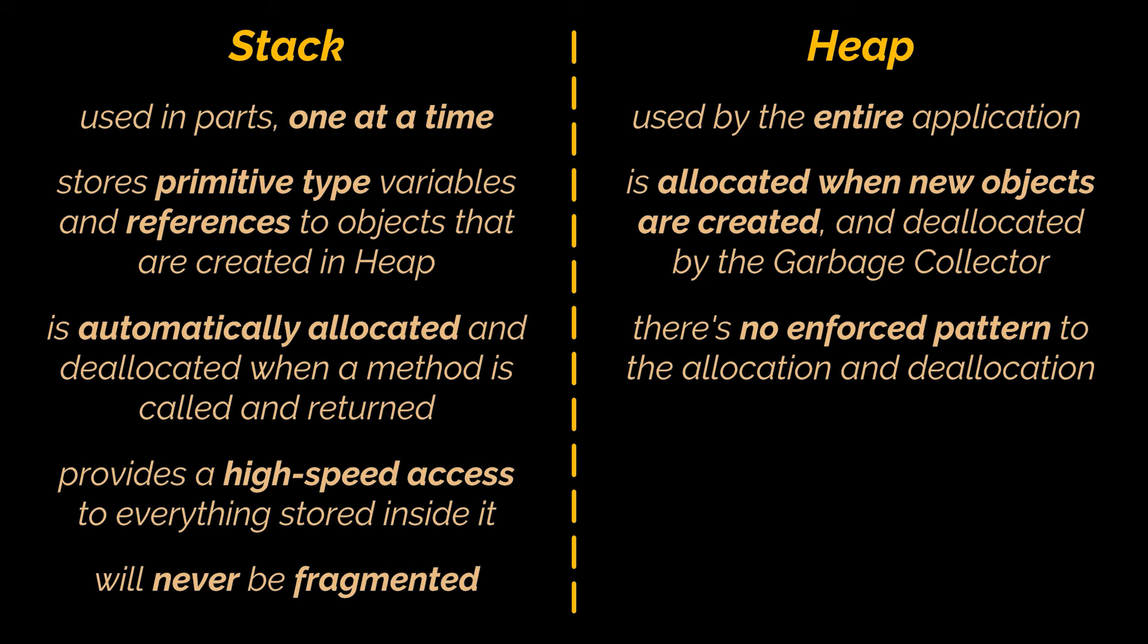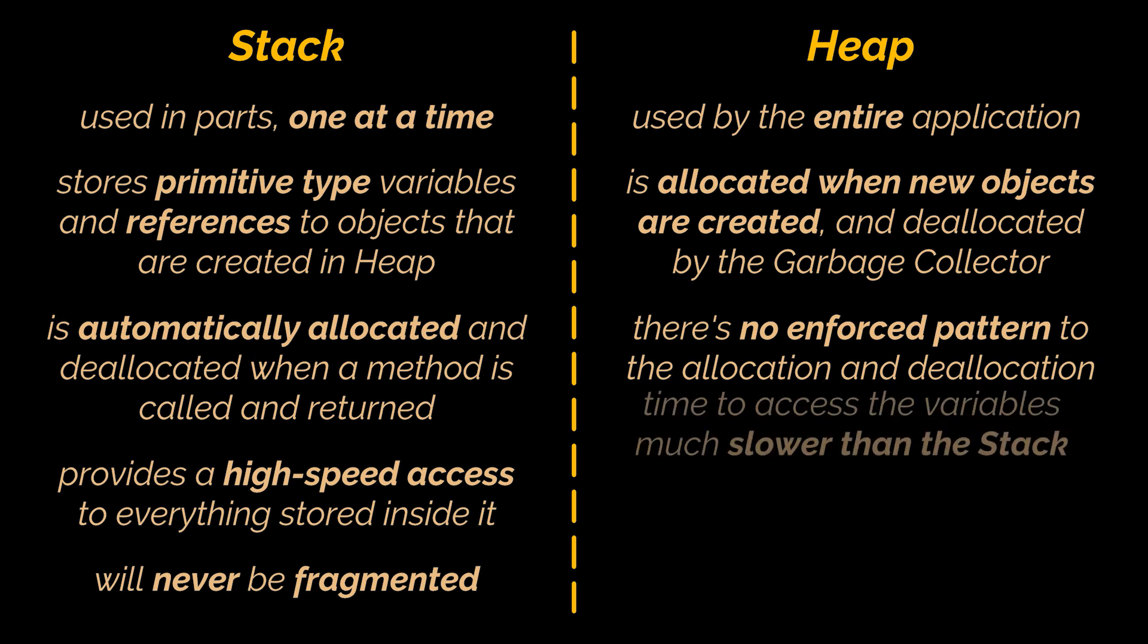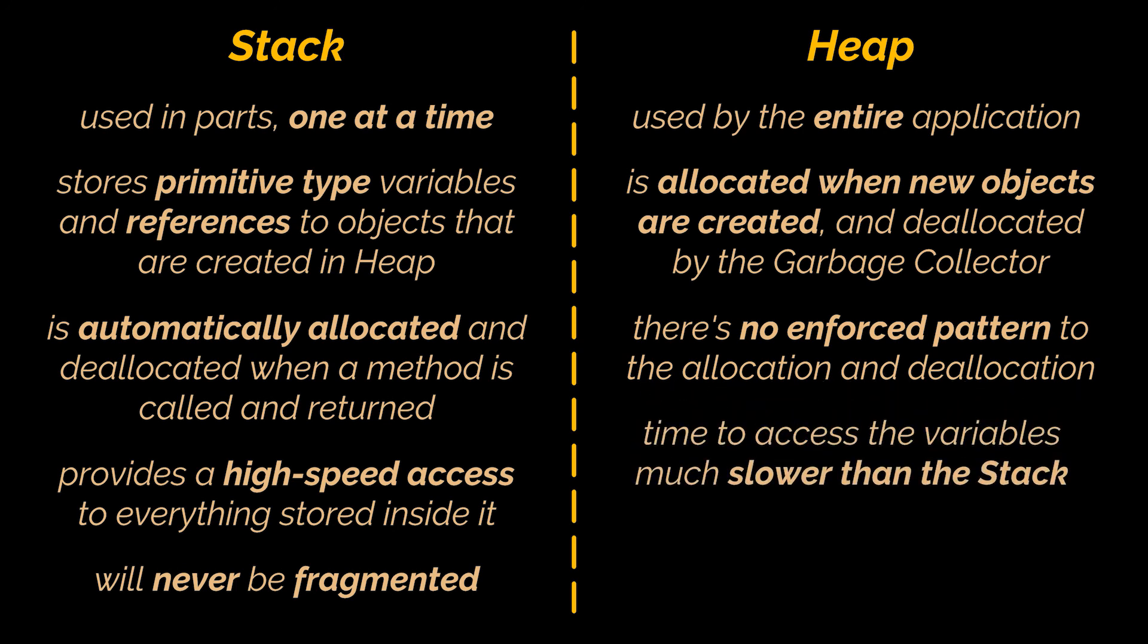However, heap space is not used as efficiently, as there's no enforced pattern to the allocation and deallocation of blocks from the heap. You can allocate a block at any time and free it at any time. This makes it much more complex to keep track of which parts of the heap are allocated or freed.